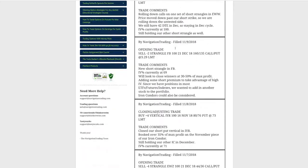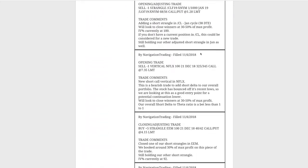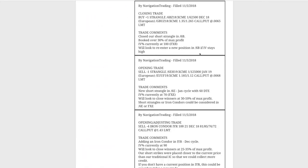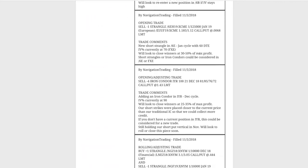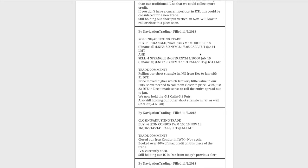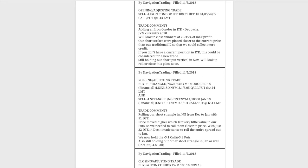All right, let's jump into the alerts for the week, starting with Monday the 5th. The first trade alert we sent out was on Natural Gas, which has been having some big moves.